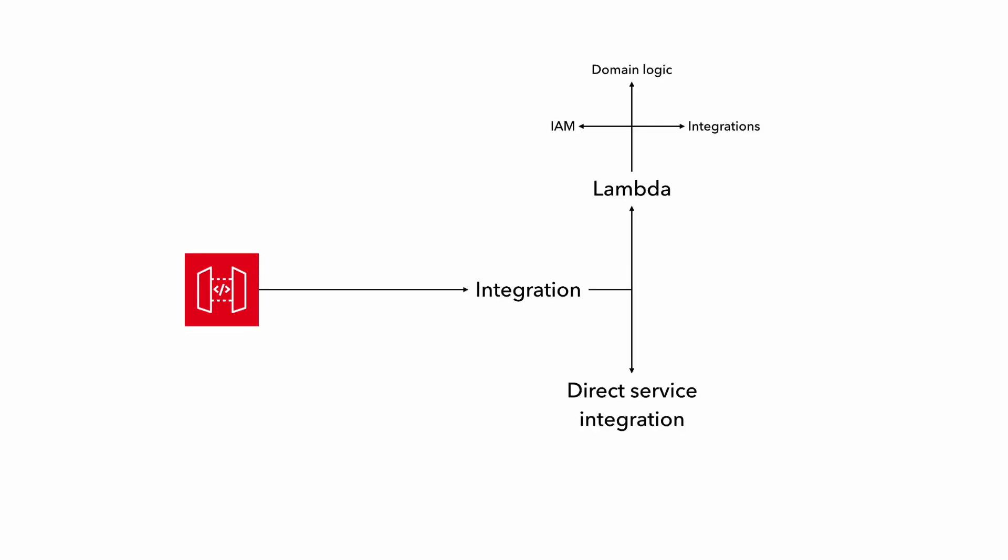When you do need the Lambda function, you're going to want to make sure its domain and integration logics are well tested. But you also need to make sure that the function's IAM permissions is set up correctly so that it's able to talk to the right DynamoDB tables, for instance.